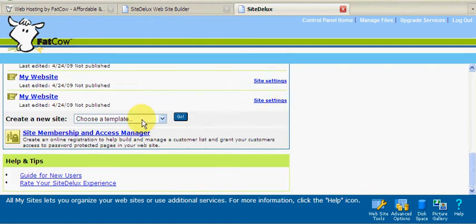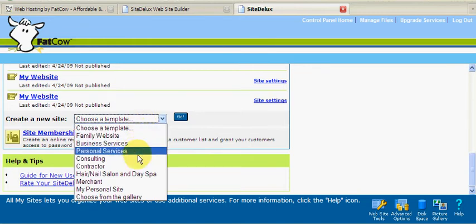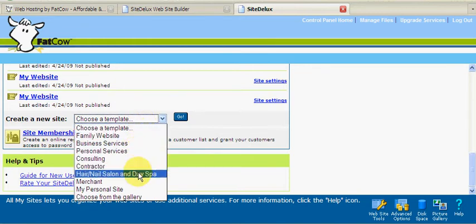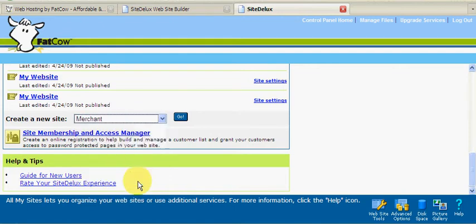Let's create a new site. First, you're given the option to choose a category for your website. For this example, I'm going to choose Merchant.